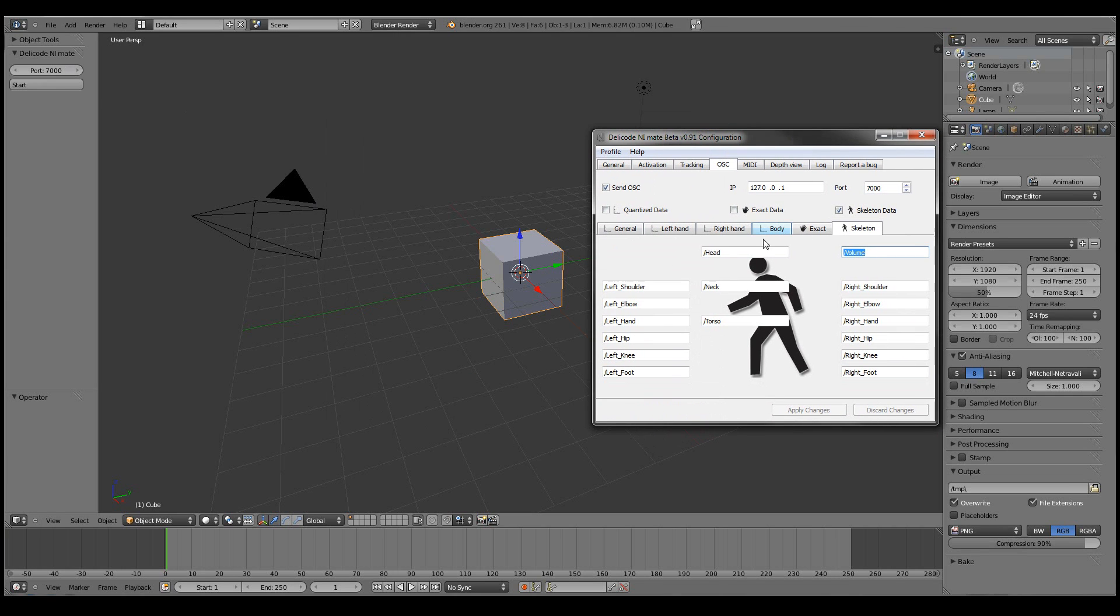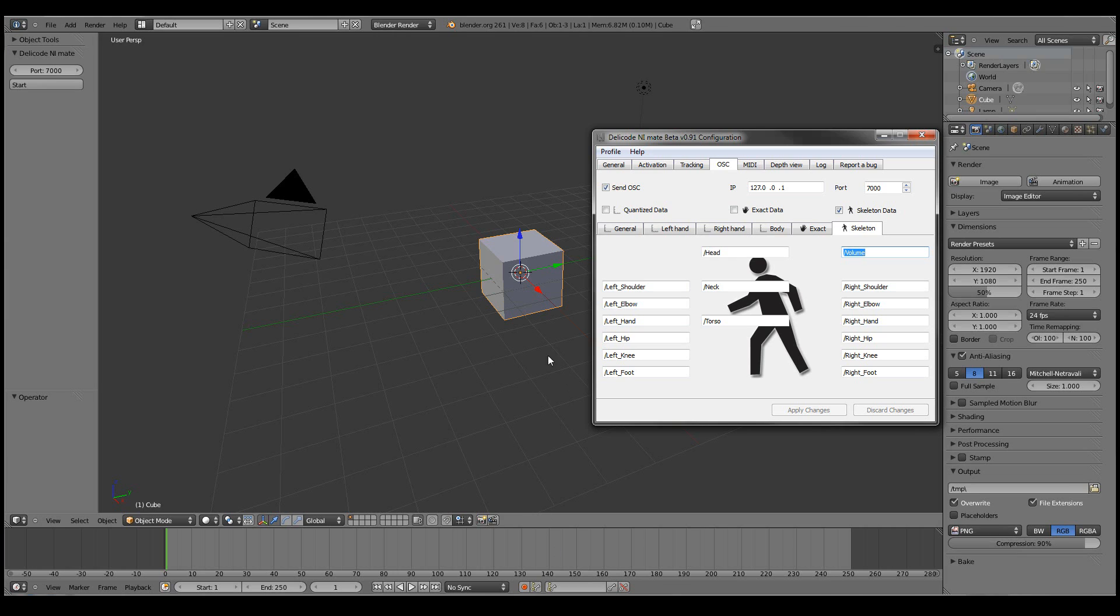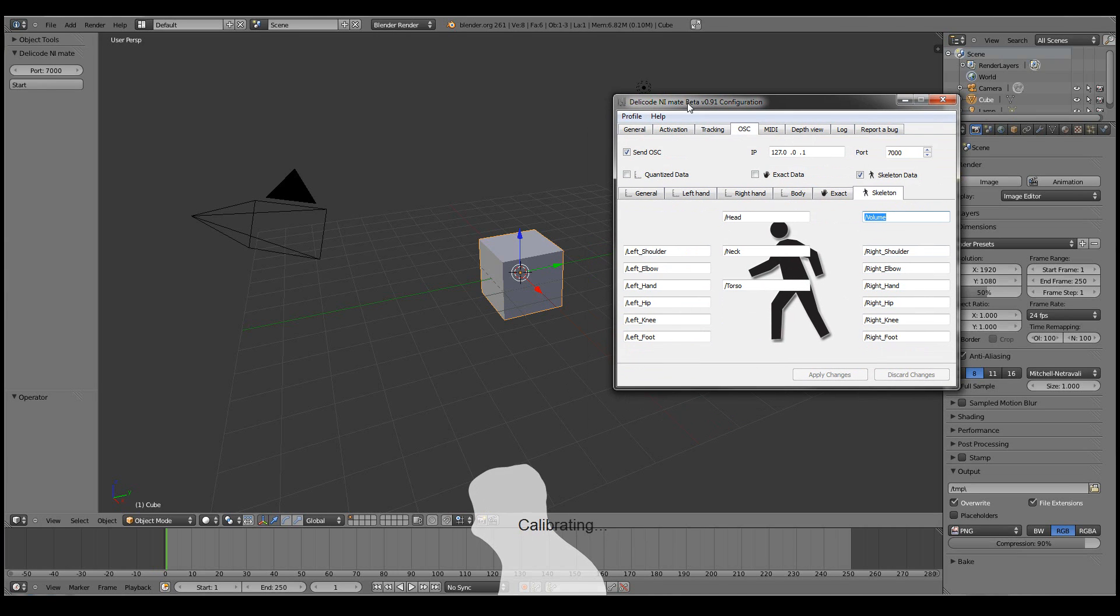Now we'll just apply changes as we uncheck these boxes. And then now we're ready to start doing something. So the easiest way is to look at what we have here in Blender. Okay, the NiMate just noticed me. And it's drawing the ghost image. We have a cube object, an object named cube.